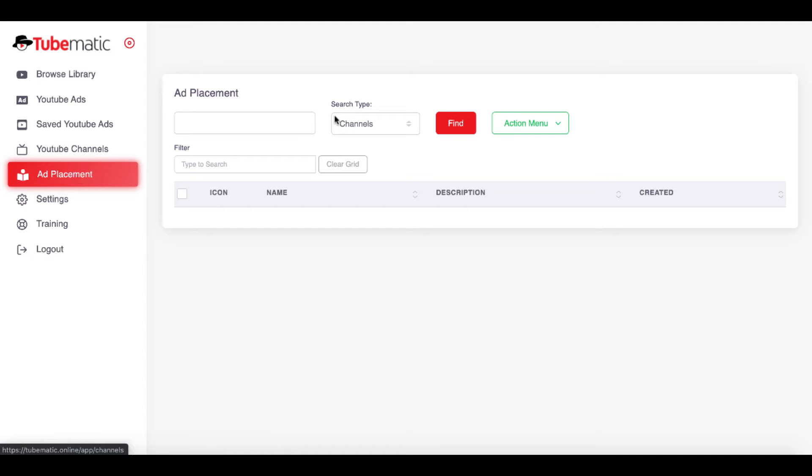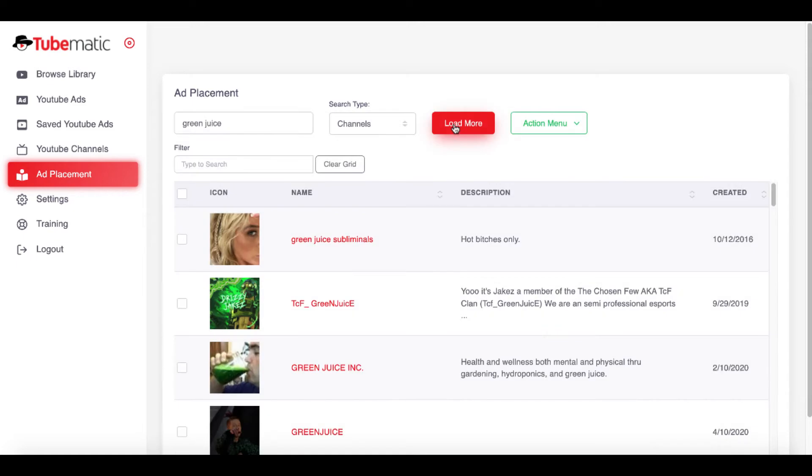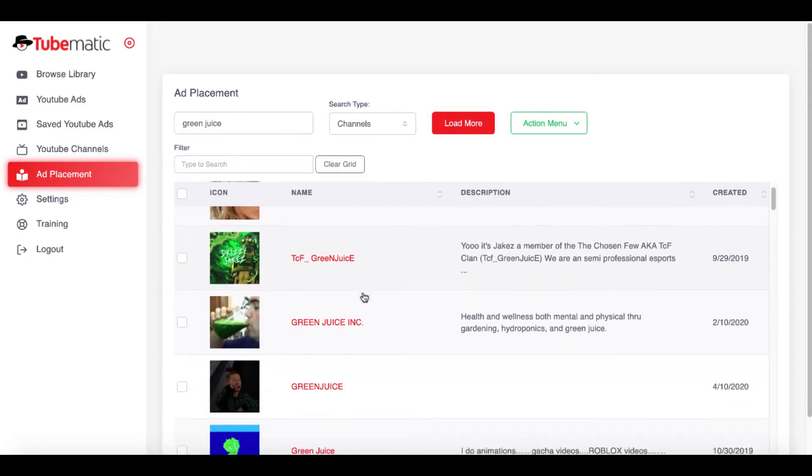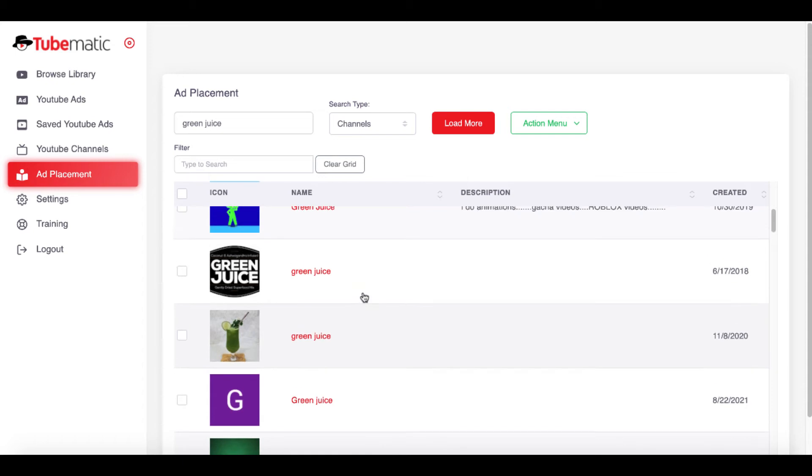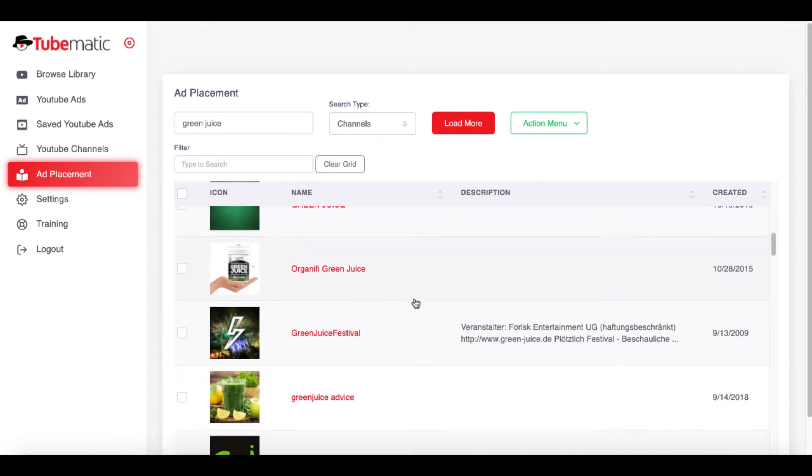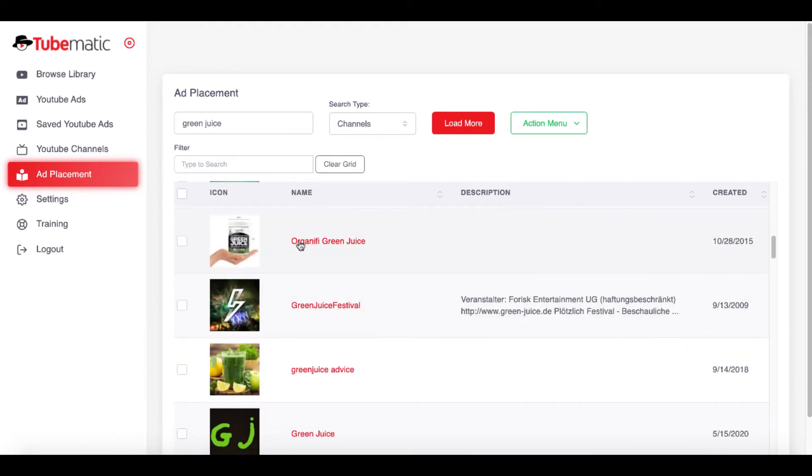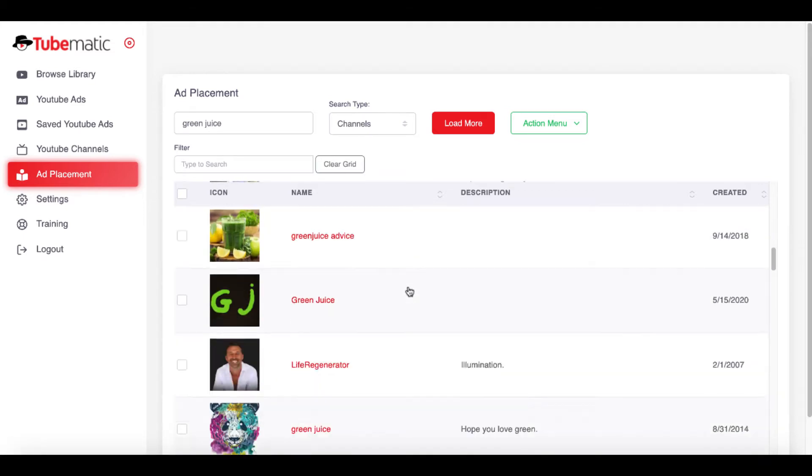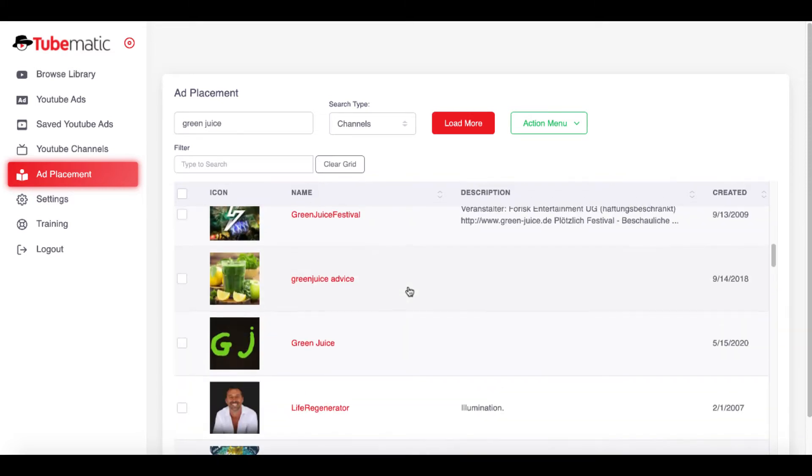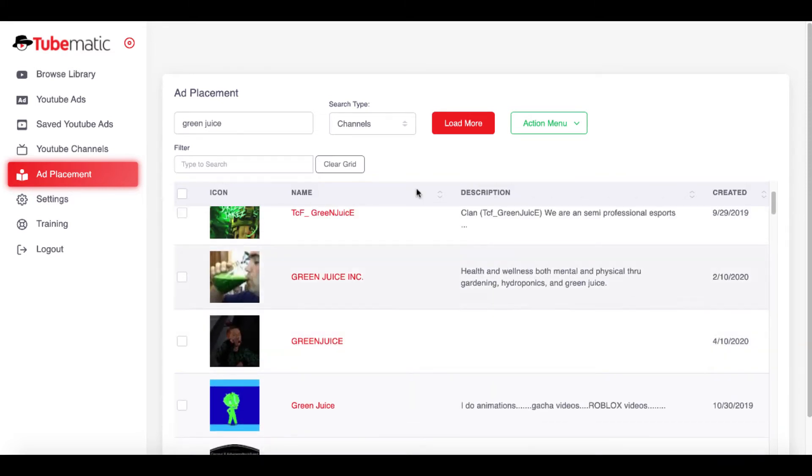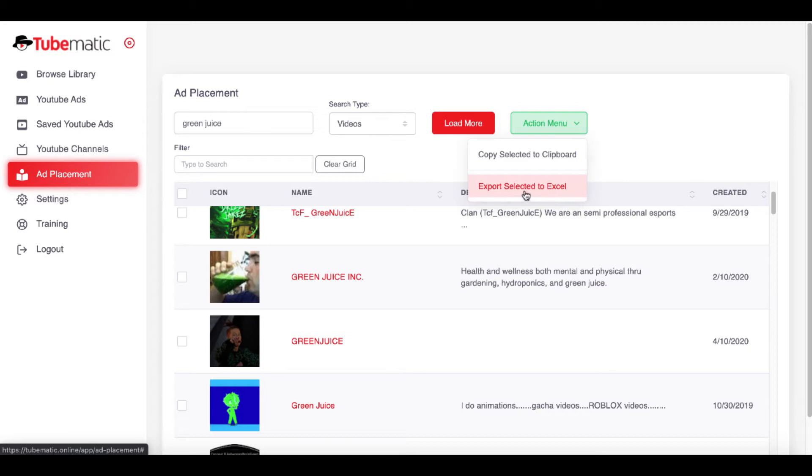Here, the next button is ad placement. This is channels and videos. Again, if you were looking for a specific thing, let's use a different example. We'll go ahead and use Green Juice. Click find channels that are running ads for Green Juice. And you can see here the channels. Here's a Green Juice channel. Actually, these are all named Green Juice or Organifi Green Juice, which is a big or a popular product over on ClickBank. And you can see here, again, you're looking at the information based upon the channel and or the videos. And it's going to show that information right here. And again, you can copy it to Clipboard or you can export that selected information to Excel.